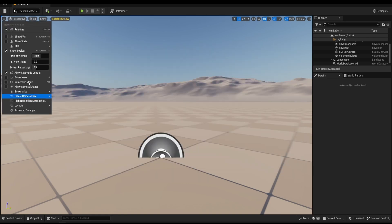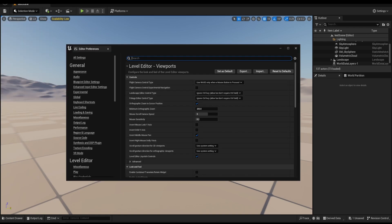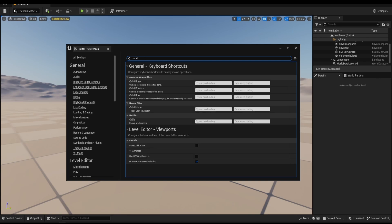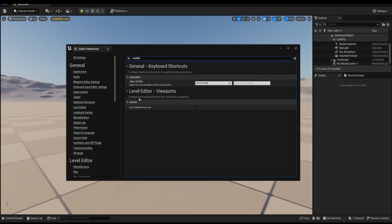Optionally from the Advanced Settings, you can enable Orbit Camera around Selection and Invert Middle Mouse Pan. Unreal Engine needs to restart to take effect.